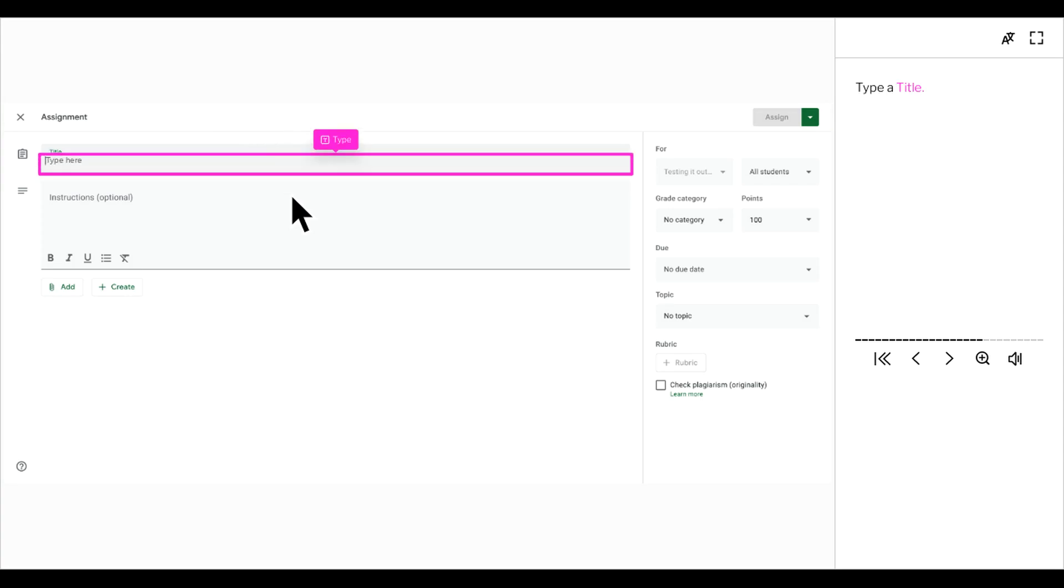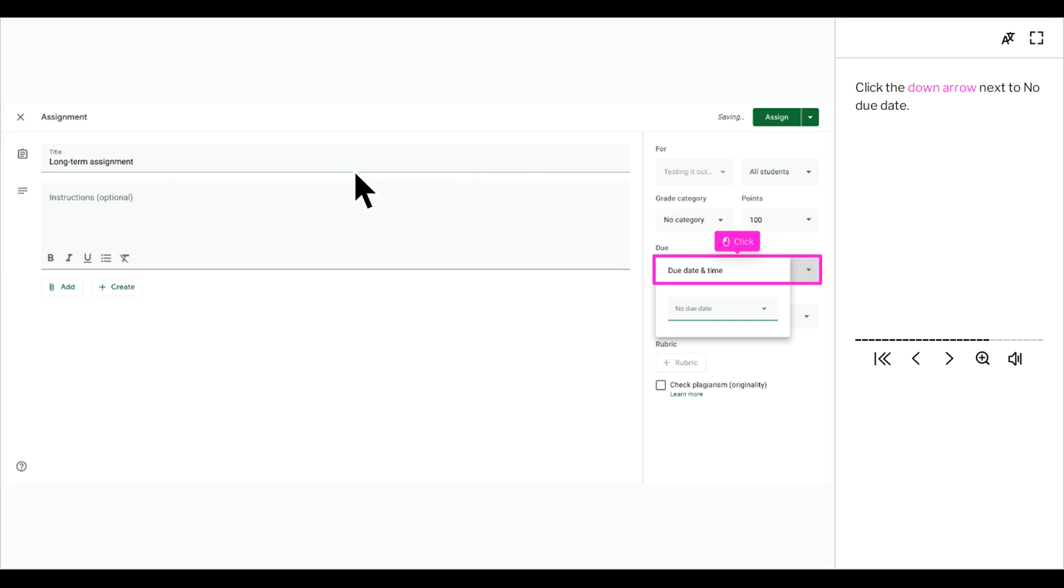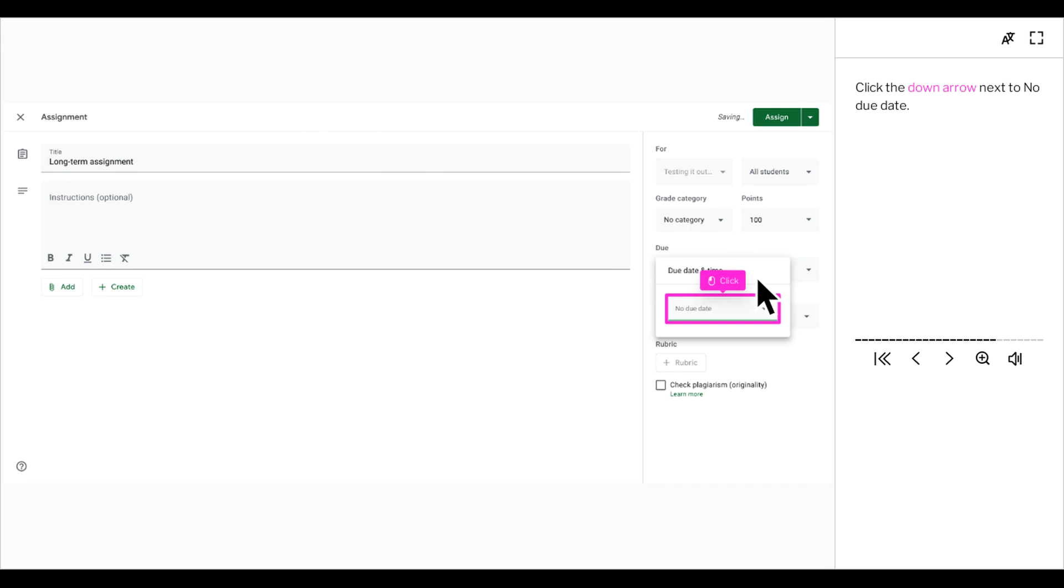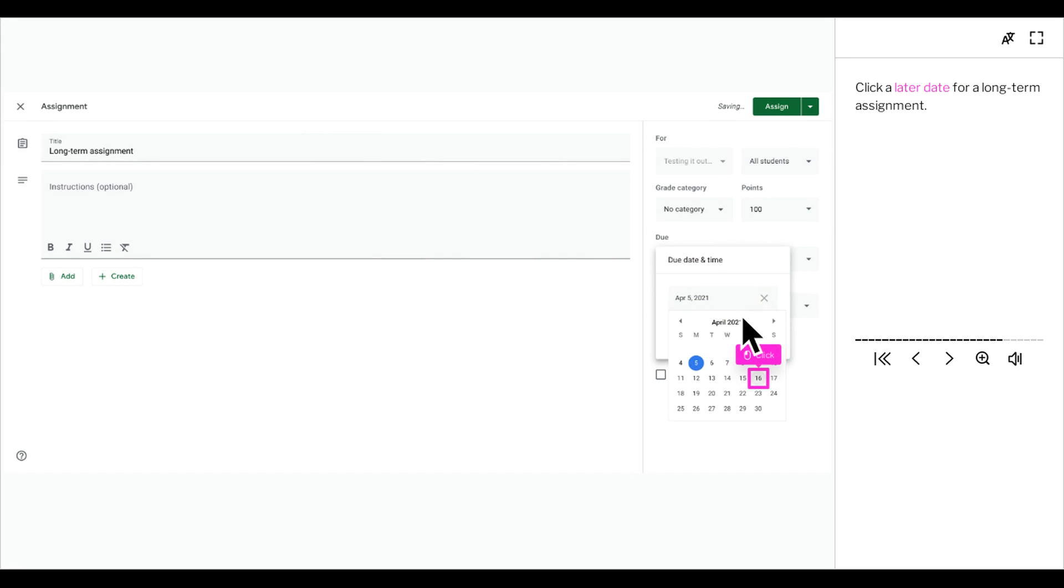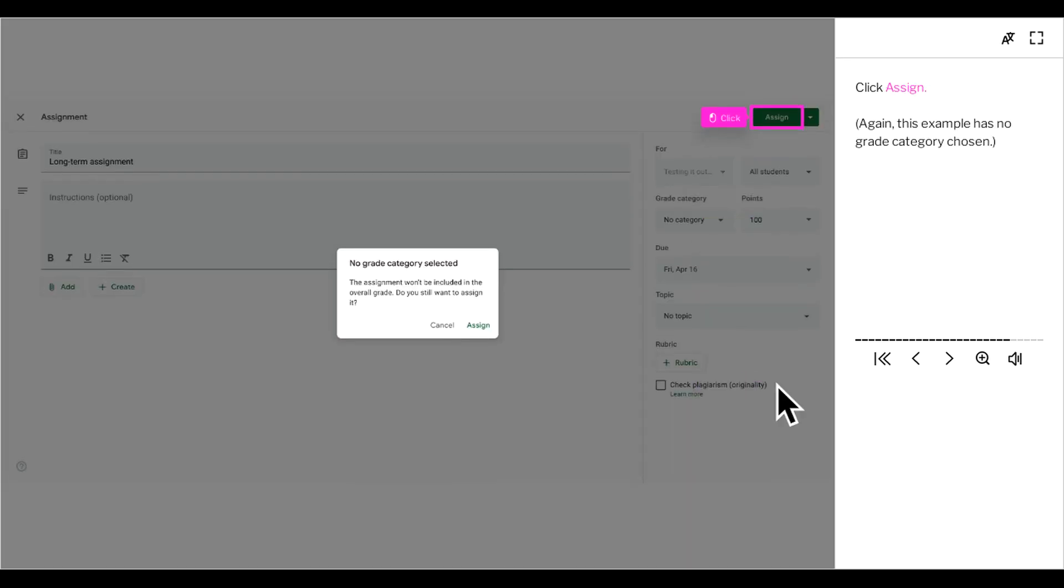Type a title. Click the down arrow next to no due date. Click a later date for a long-term assignment. Click assign.